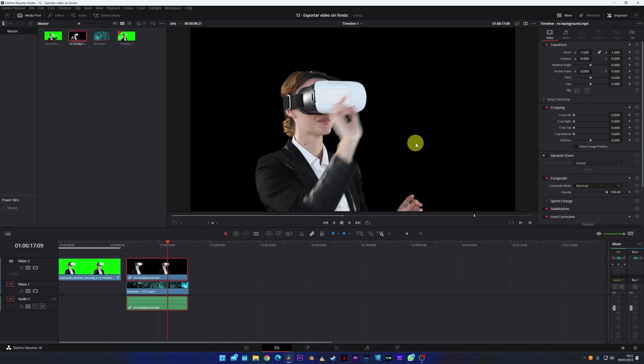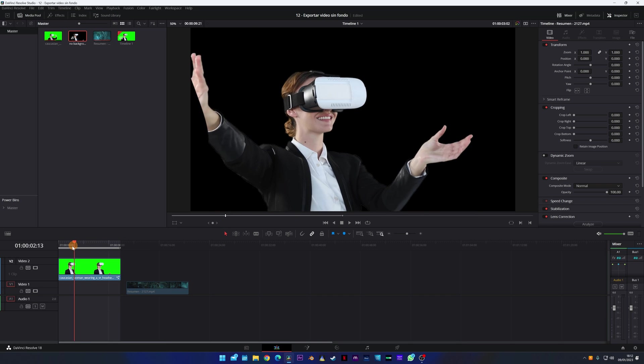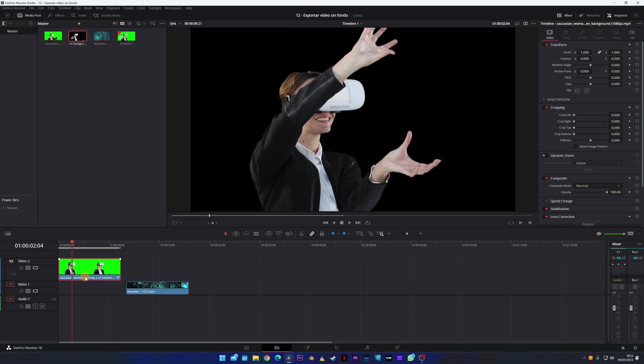This is a very common problem and it has a very easy solution. We are going to see how it is done, but this time we are going to export the video in the correct way. Go to the Delivery module of DaVinci Resolve.